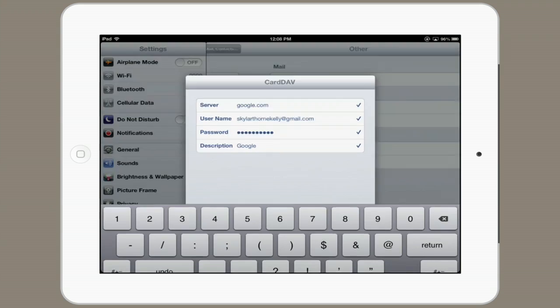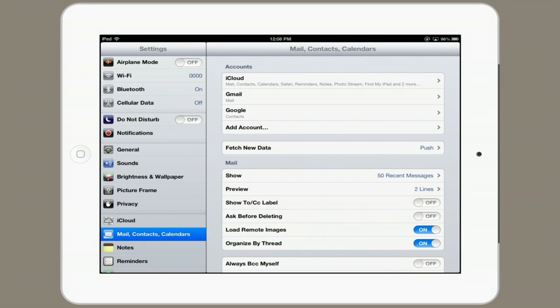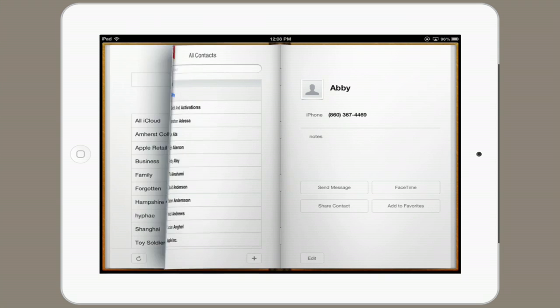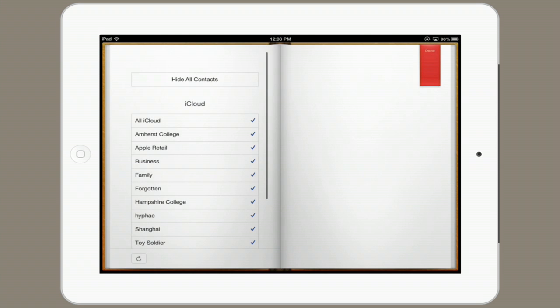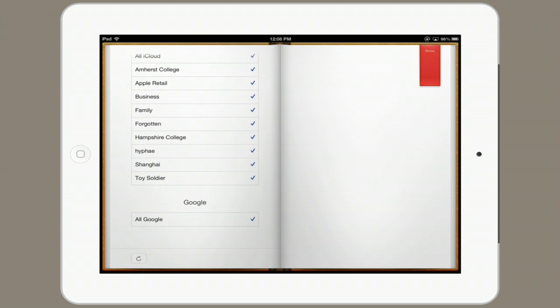You'll see the check marks appear, and you're actually done. To verify this, go to Contacts. In the upper left, tap Groups and swipe down to the bottom, and there you'll see Google. All Google contacts are syncing.